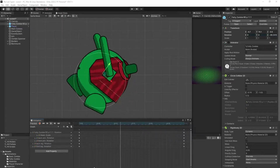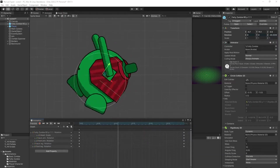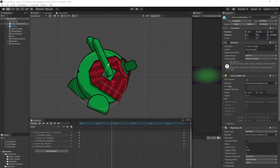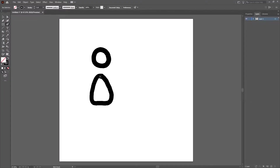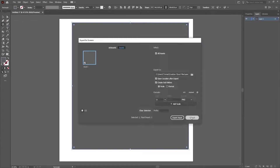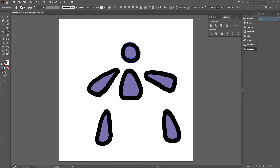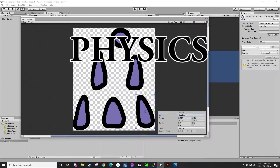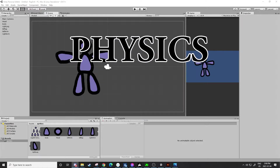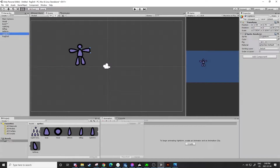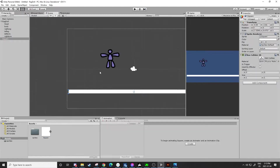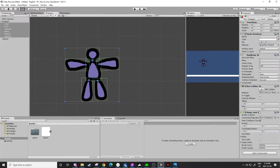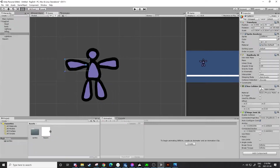Up to now, I had been creating death animations for each type of zombie, but that felt too limiting and not at all satisfying. We need more physics. So I made a new project and tried my hand at making a ragdoll. I did this by adding rigid bodies, box colliders, and hinge joints.